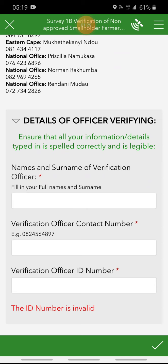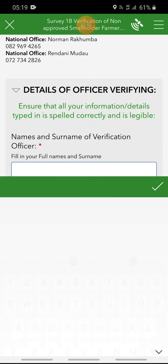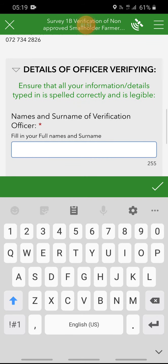Ensure that all your information details are typed in and spelled correctly and that they are legible. That is very, very important. Always make sure that all information provided is spelled accordingly, starting with capital letters, small letters, and spaces where there are spaces. The first question is details of verifying officer, which is yourself — meaning the person who is verifying the information of the farmer — so you have to make sure that you type in your details accordingly.